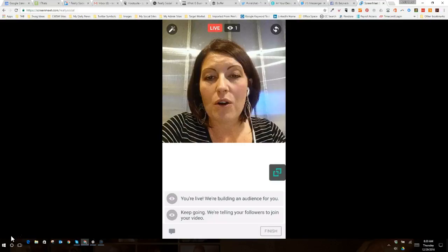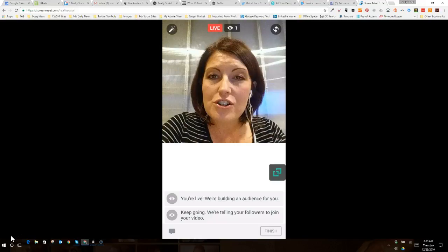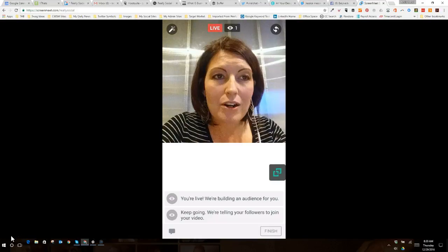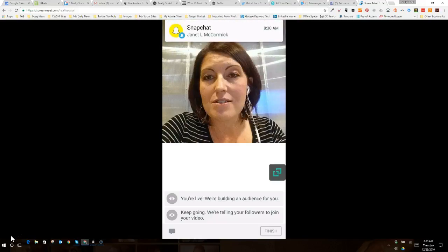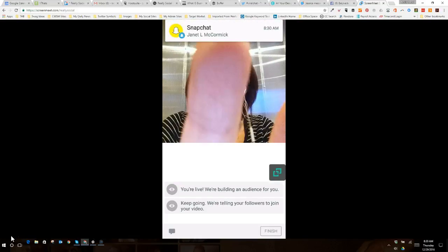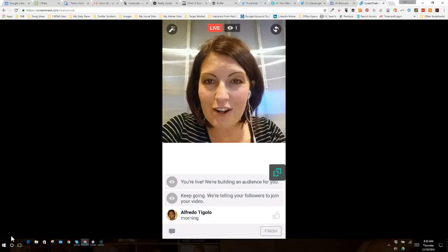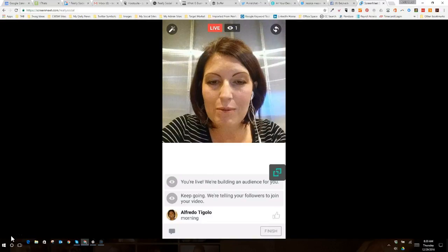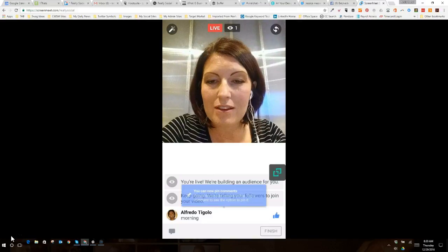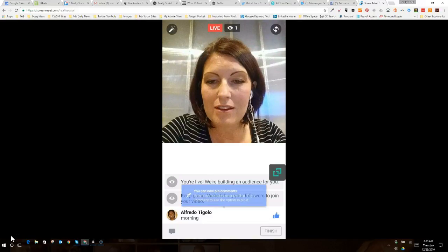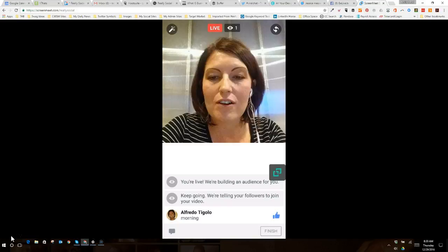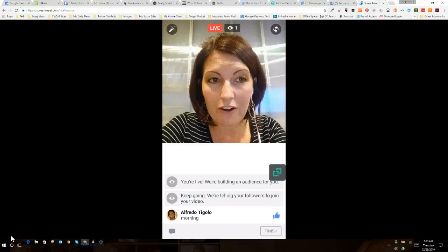I've got one viewer. That's awesome. So, I want to just do a little brief overview, too, because it's always good to see. Hello, Alfredo. Nice to see you. I'm going to give him a thumbs up. As you can see, I'm interacting with Alfredo here on my screen. He gave me a comment, and I was able to like it.